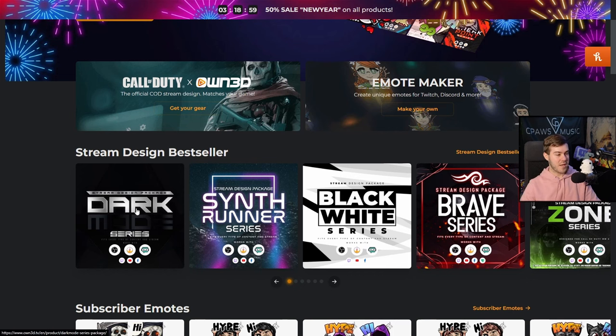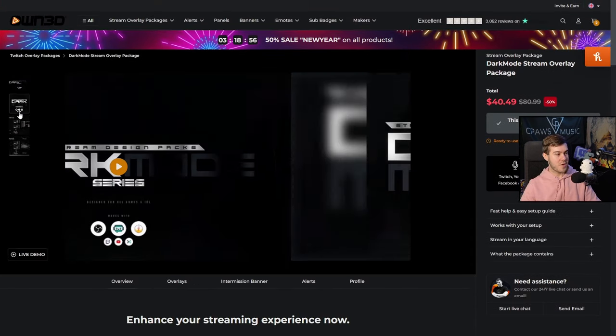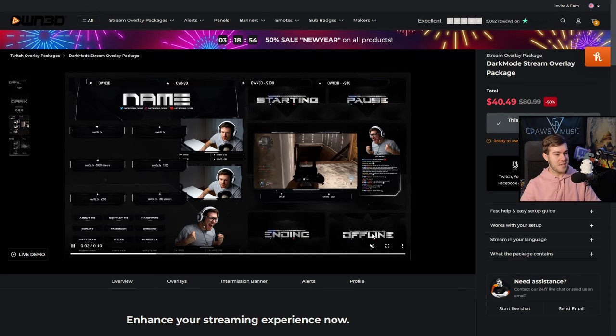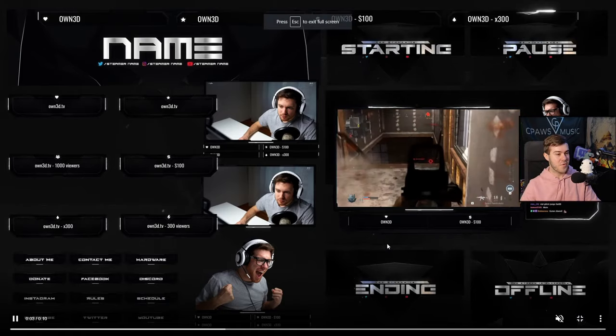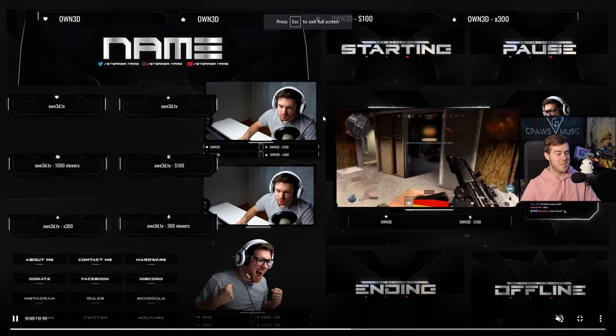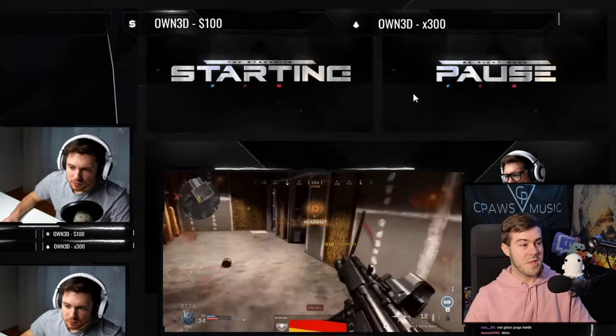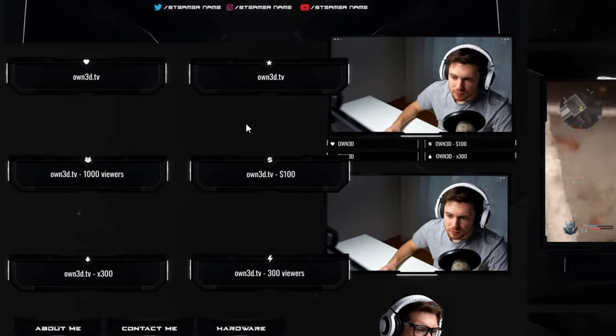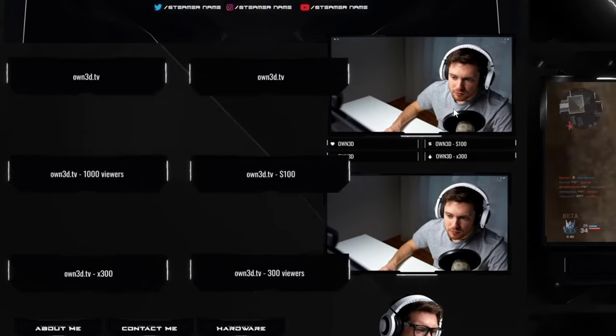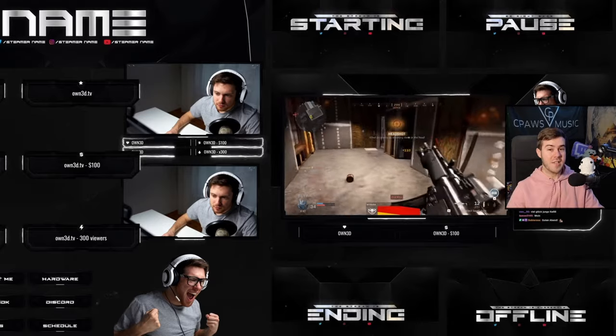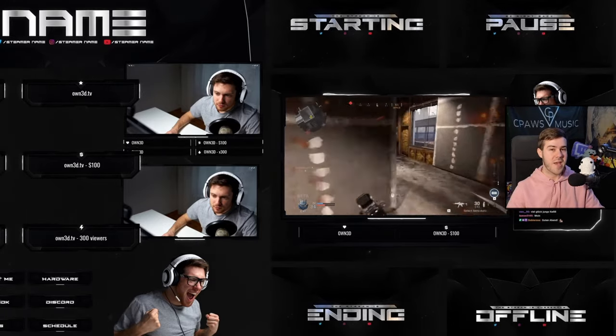For example, we'll click on the dark mode series, and then we can actually go down on the left-hand side, and you can see a live preview of everything that comes included with this package. So you'll get the starting soon screen, the pause screen, the animated alerts, the animated webcam overlays, everything you could possibly want all in one cohesive package.